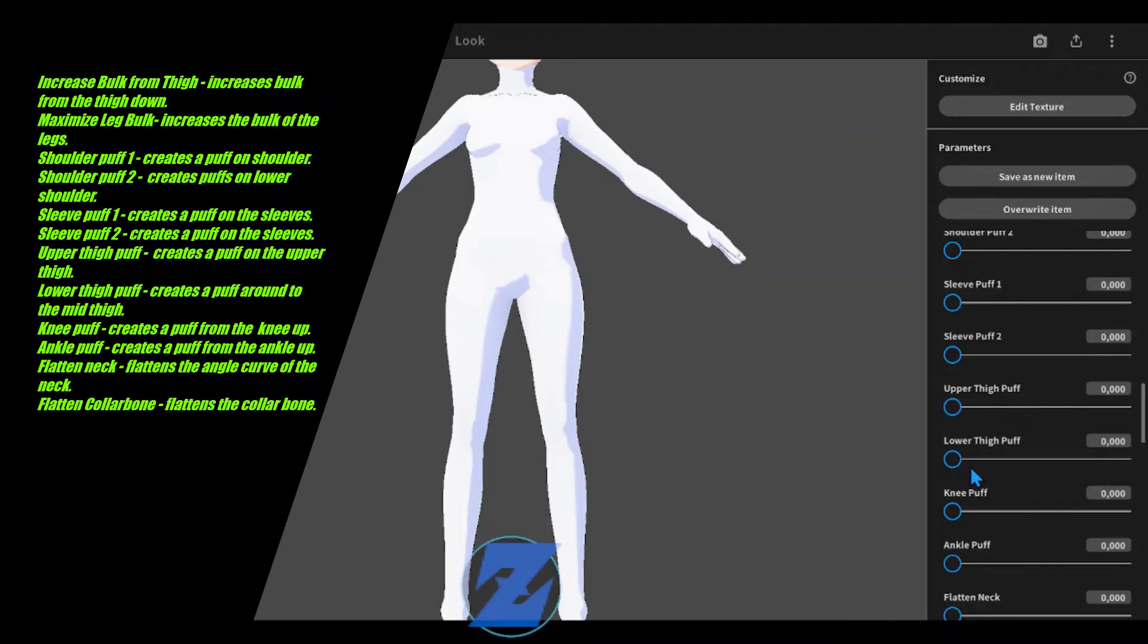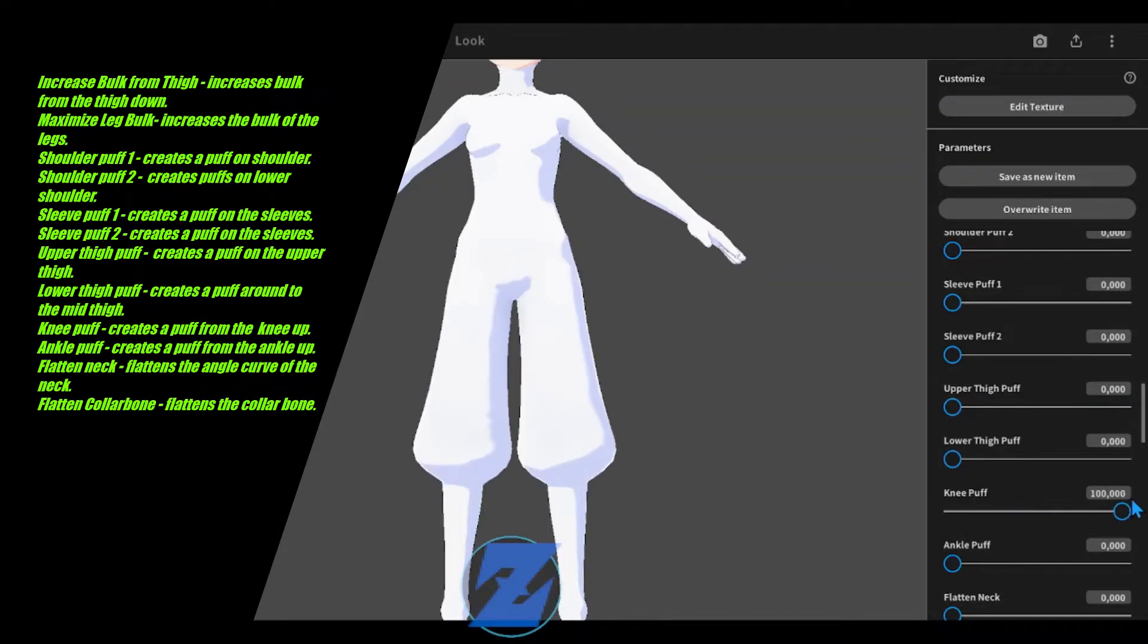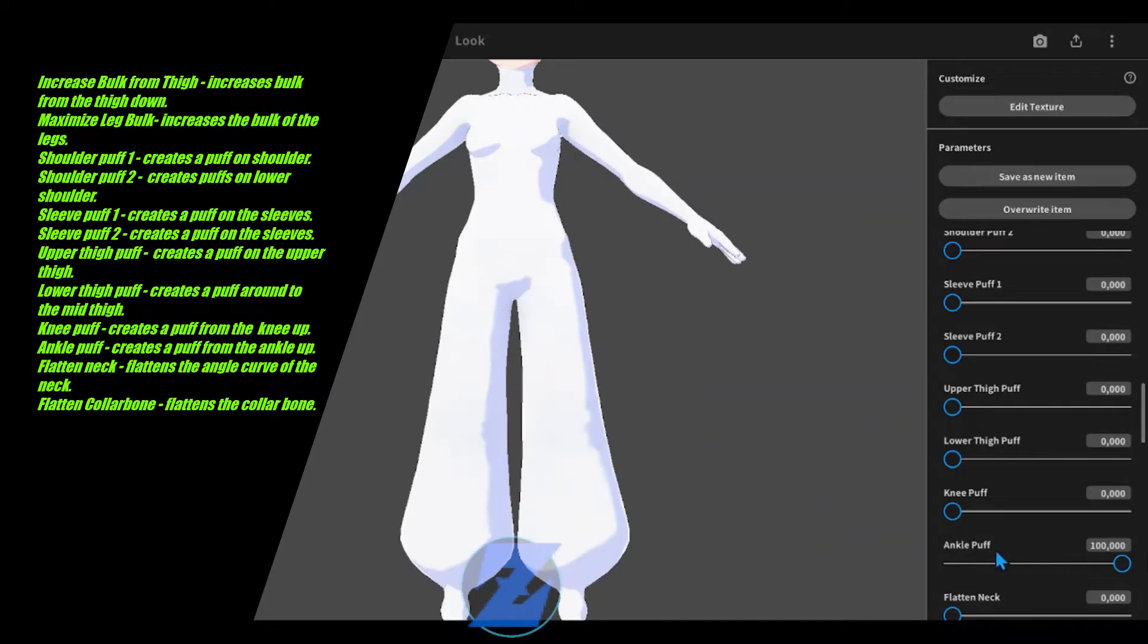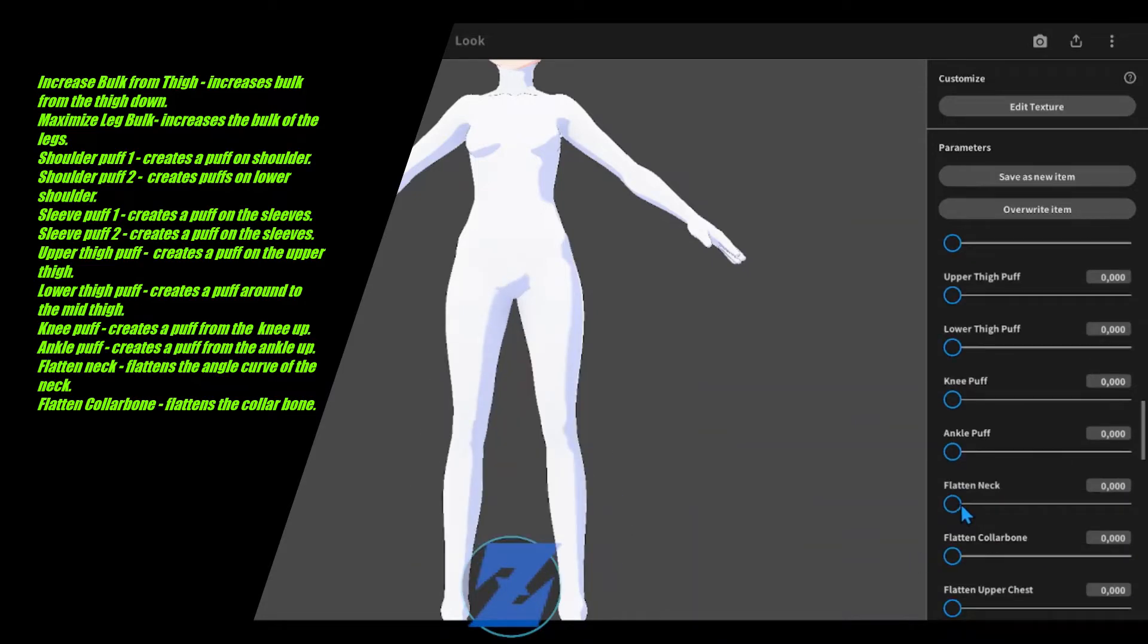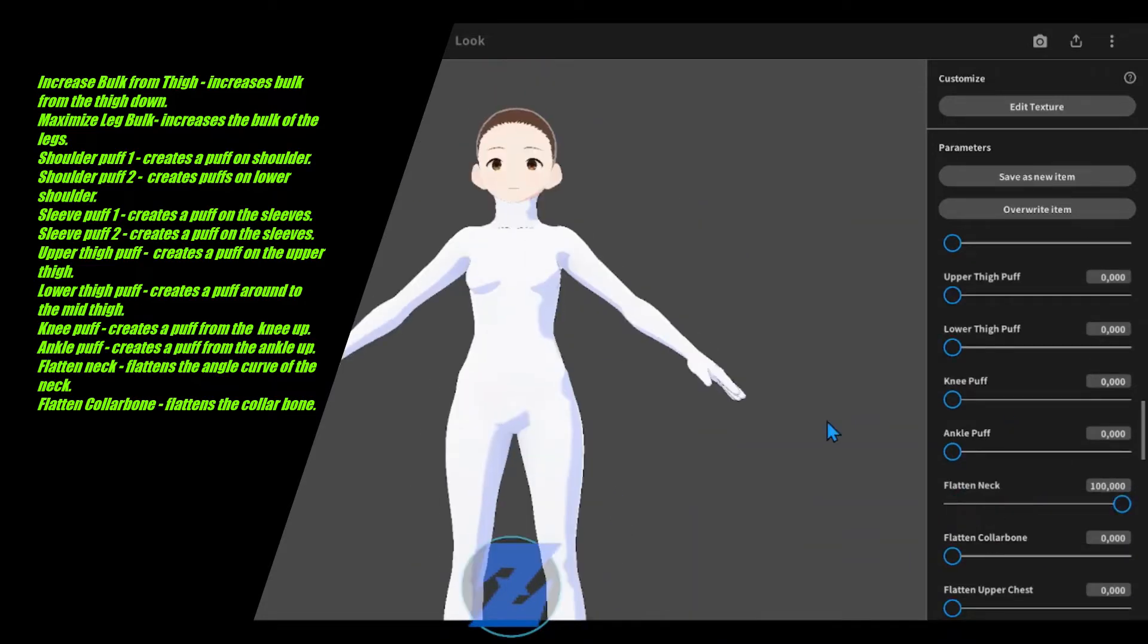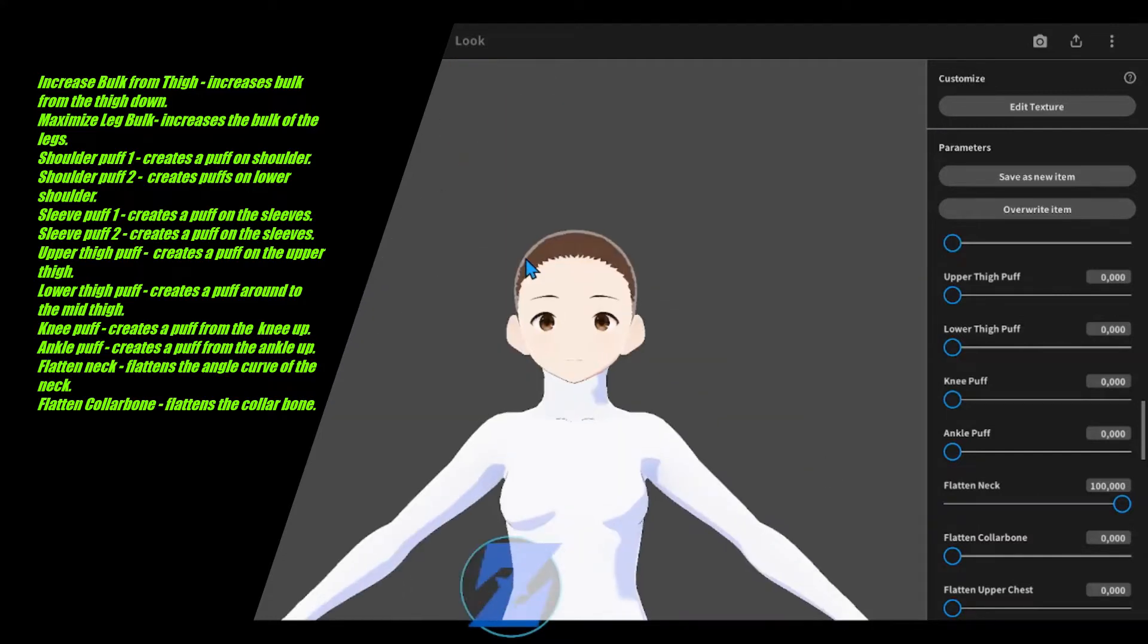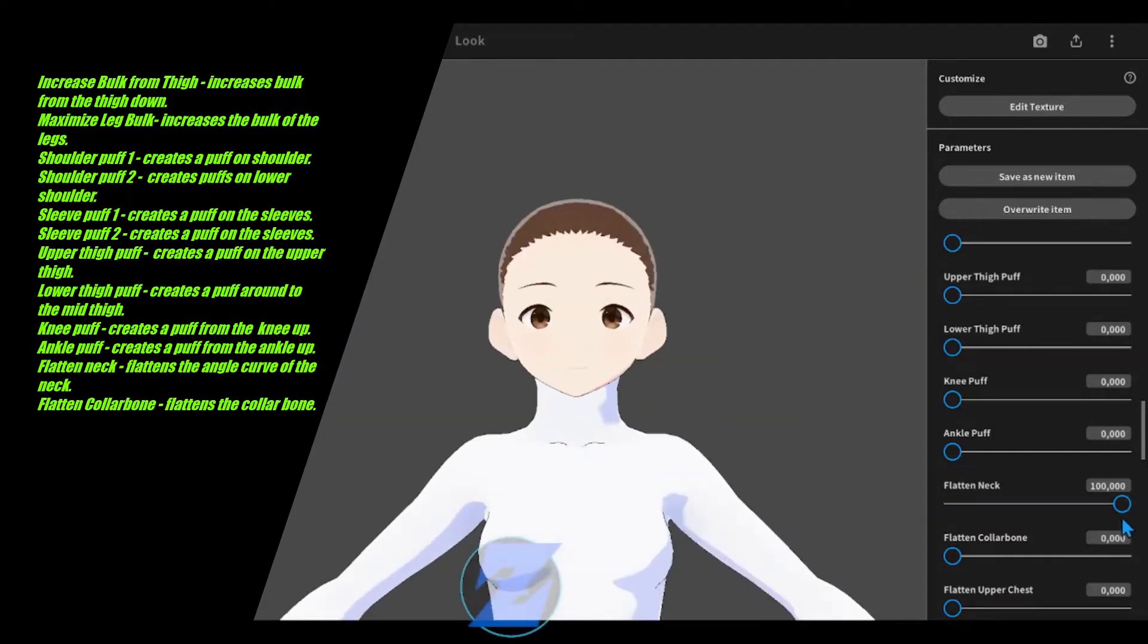Upper thigh puff creates a puff on the upper thigh. Lower thigh puff creates a puff around the mid thigh. Knee puff creates a puff from the knee up. Ankle puff creates a puff from the ankle up.